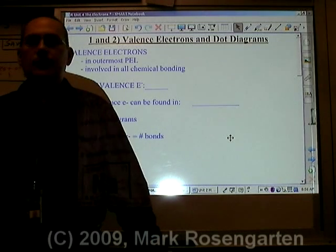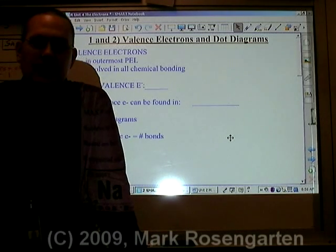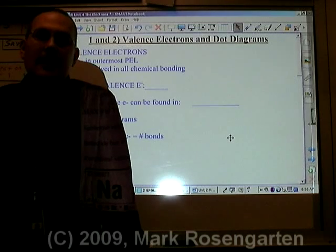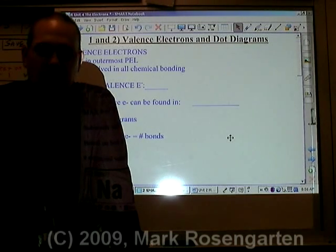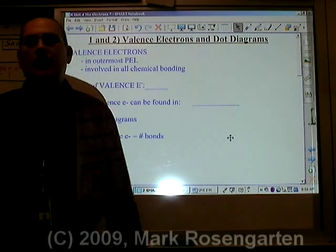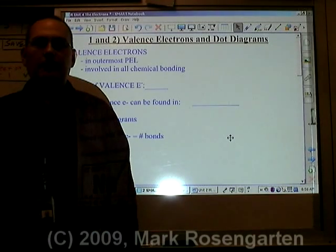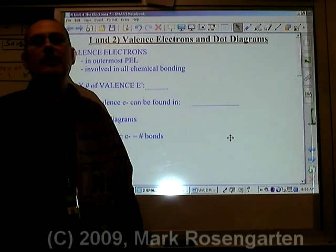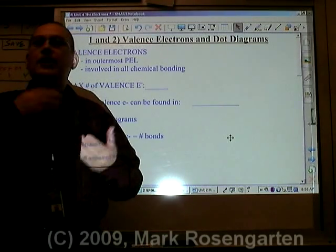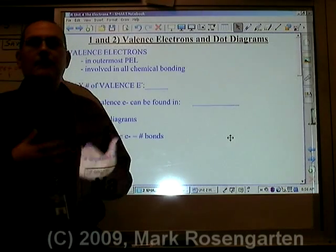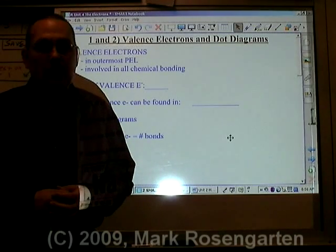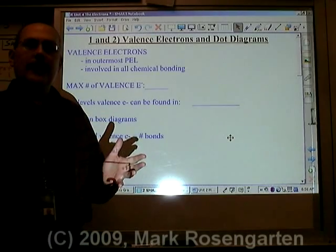One of the most useful tools you can have in your arsenal of skills is the ability to do what are called electron dot diagrams. Electron dot diagrams are extremely useful because you can use them to design molecules, predict the shapes of molecules, and even predict how many bonds an atom is going to form.